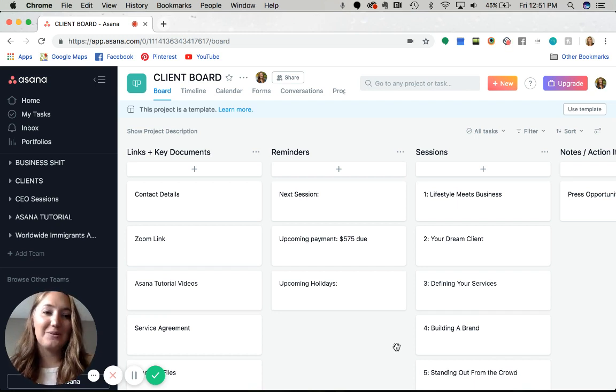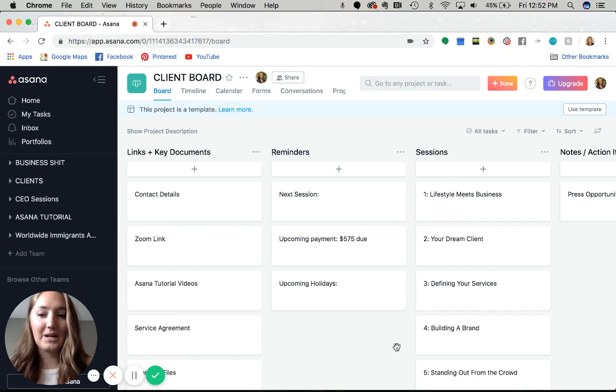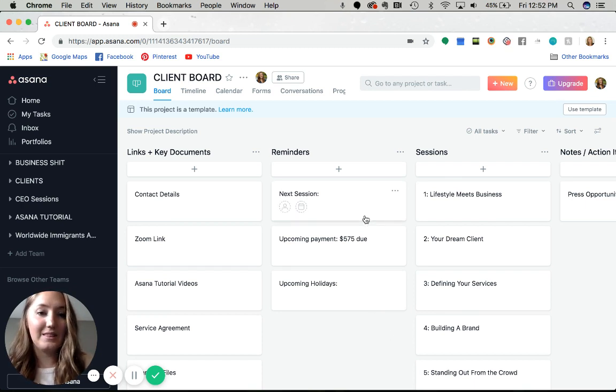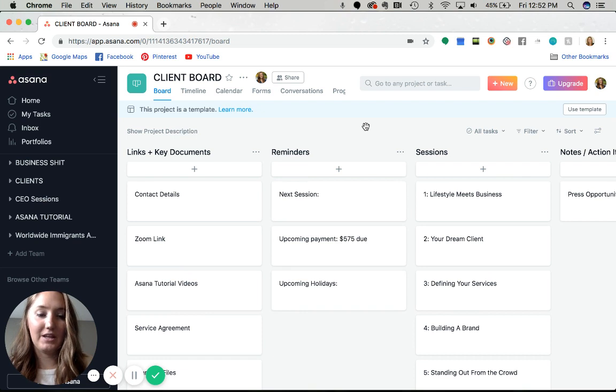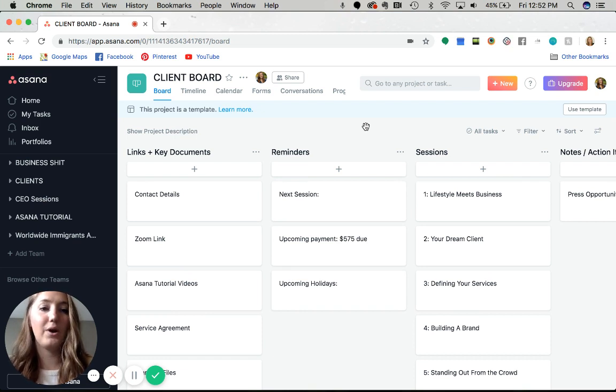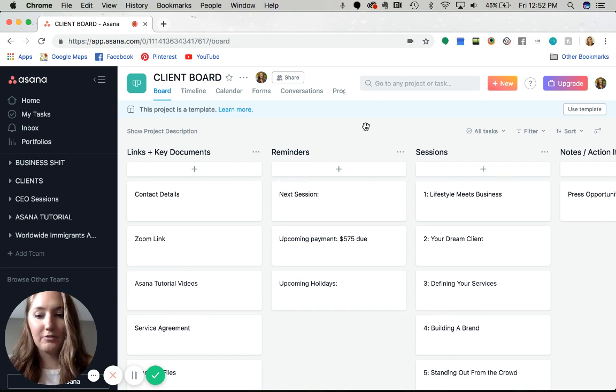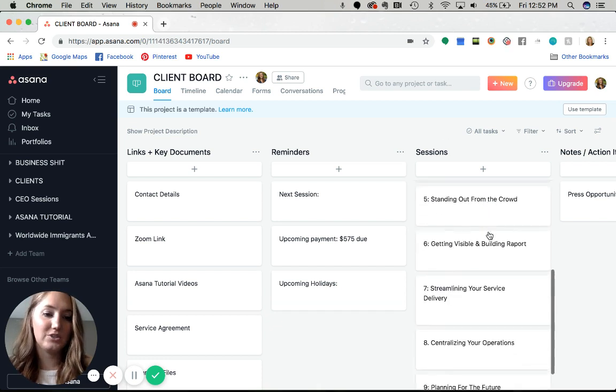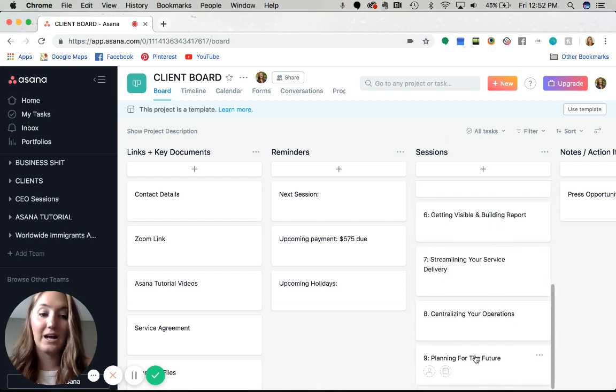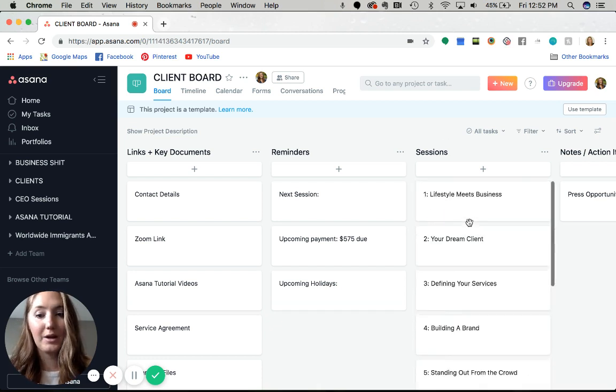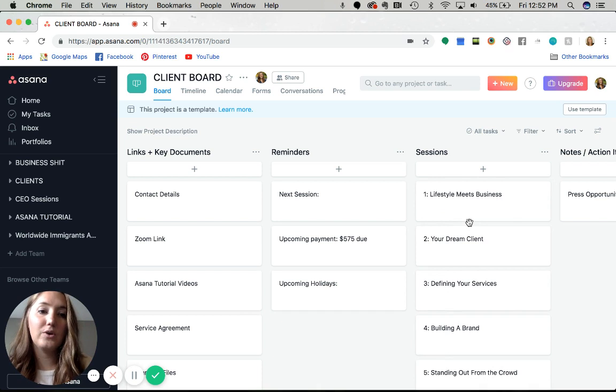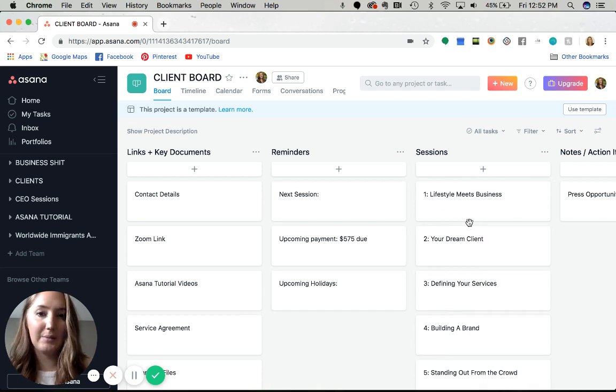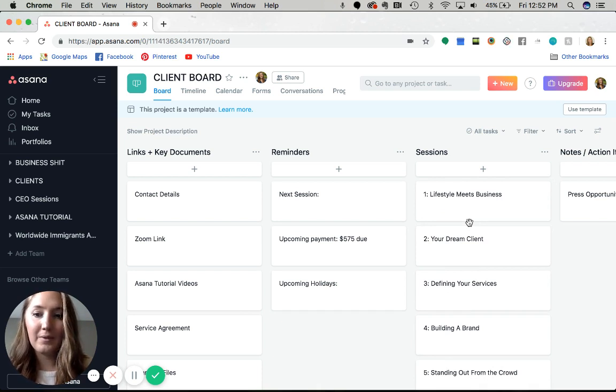Let me show you how I've set up this board. I've designed this one specifically for a unique program that Rebel Office offers. That's why these sessions are here - there's nine in the program. But you can customize this to be absolutely anything that you need it to be.